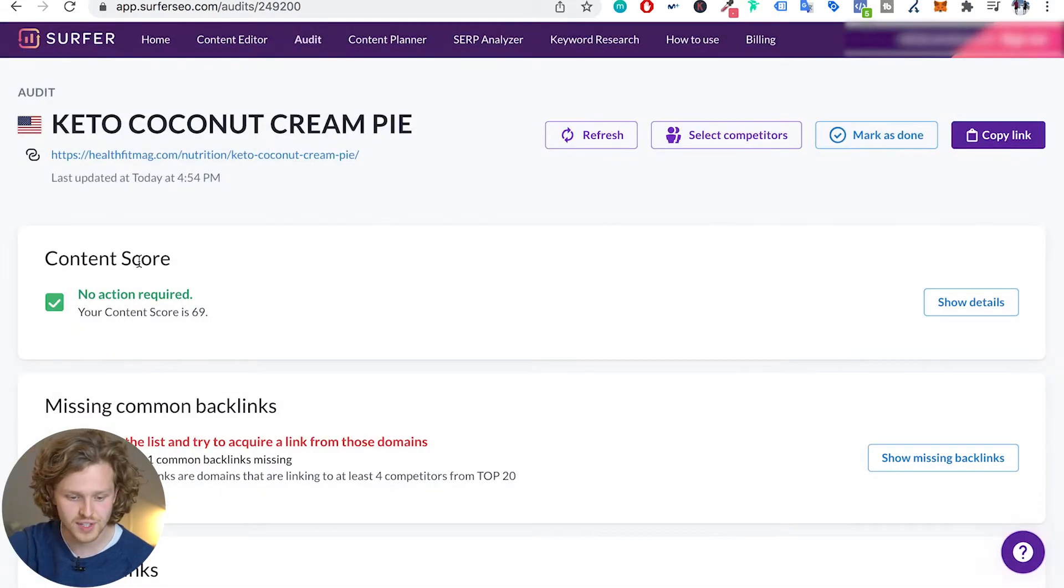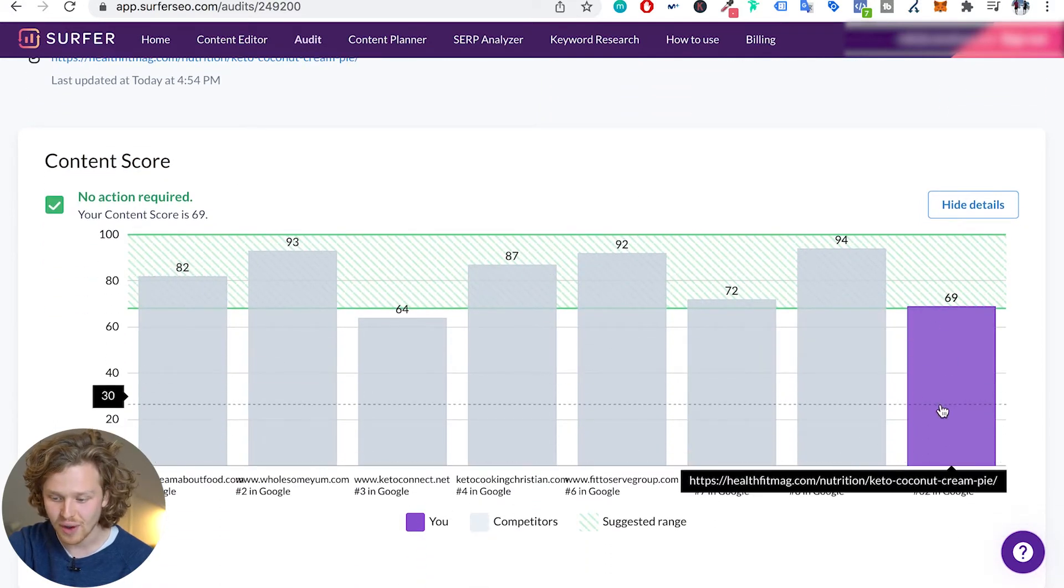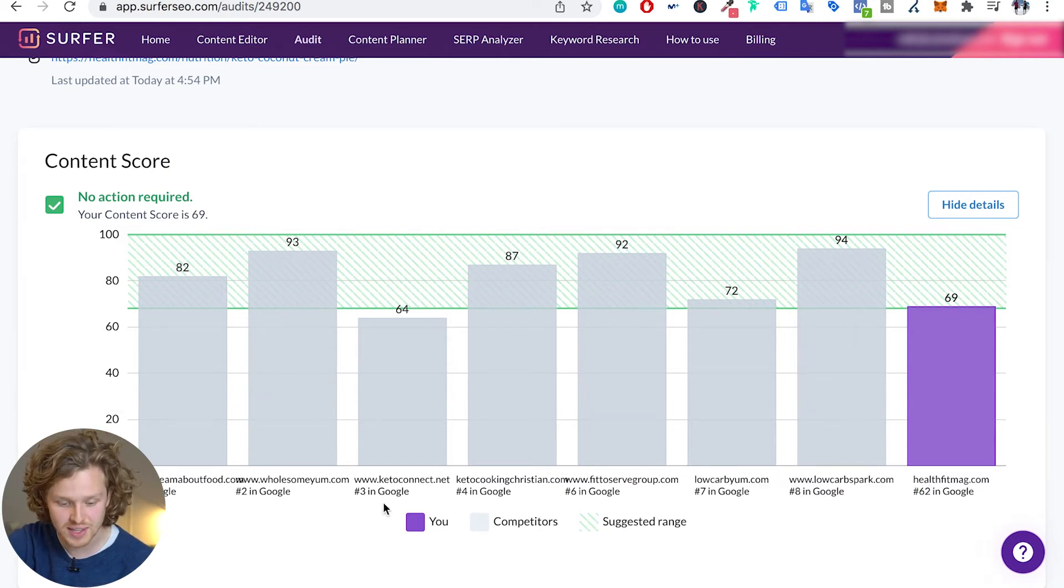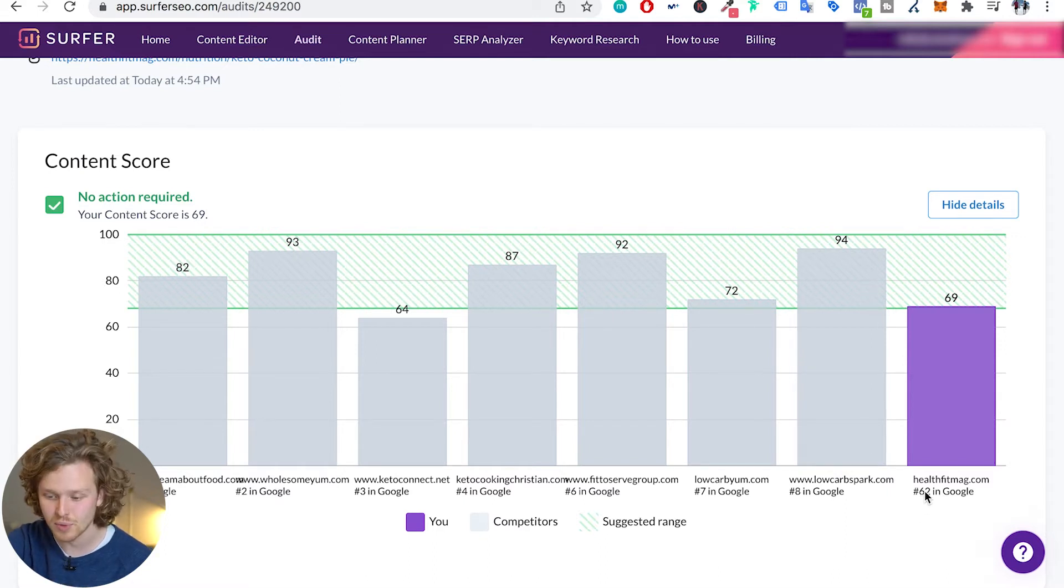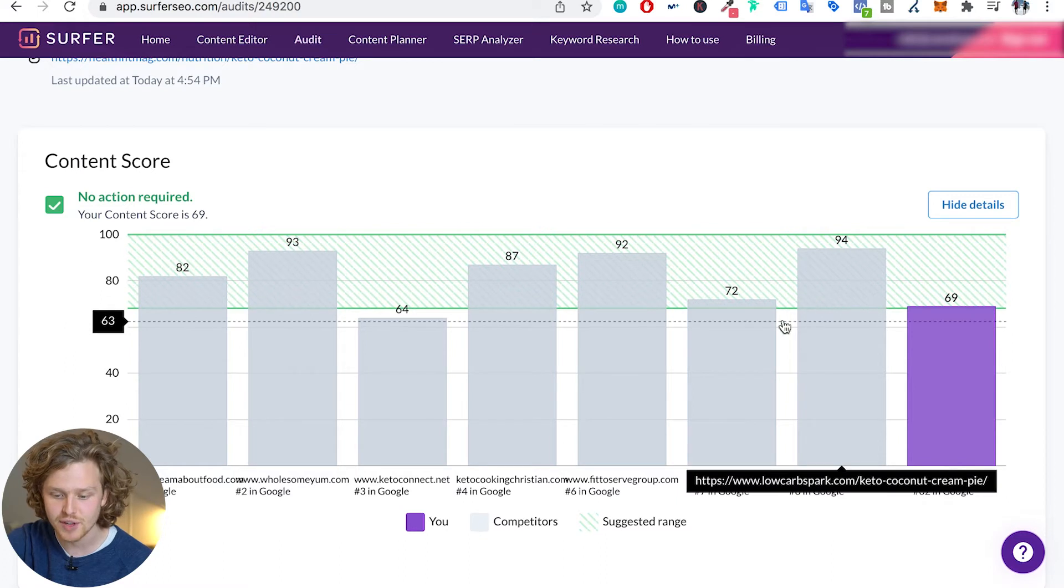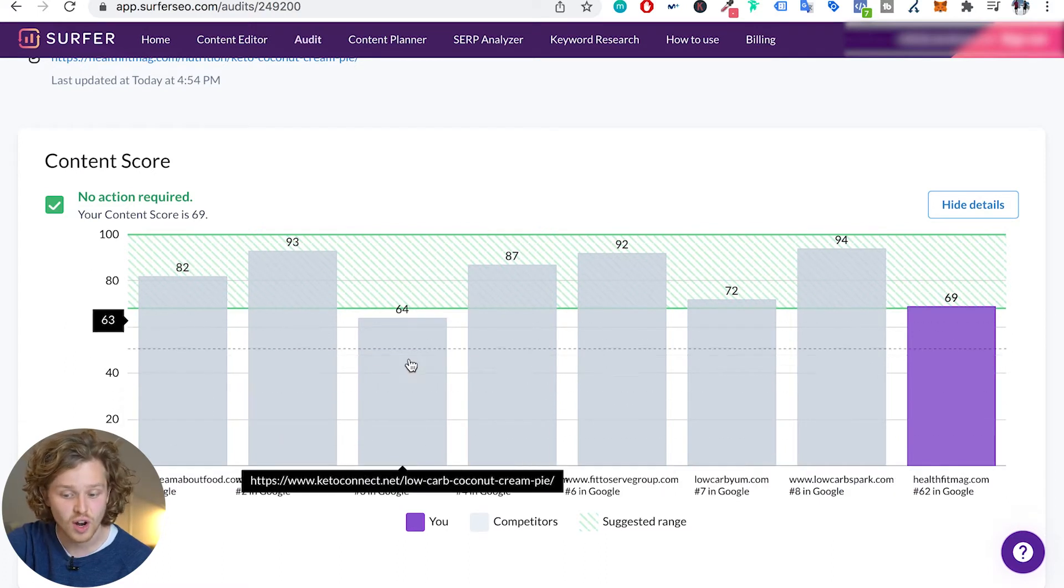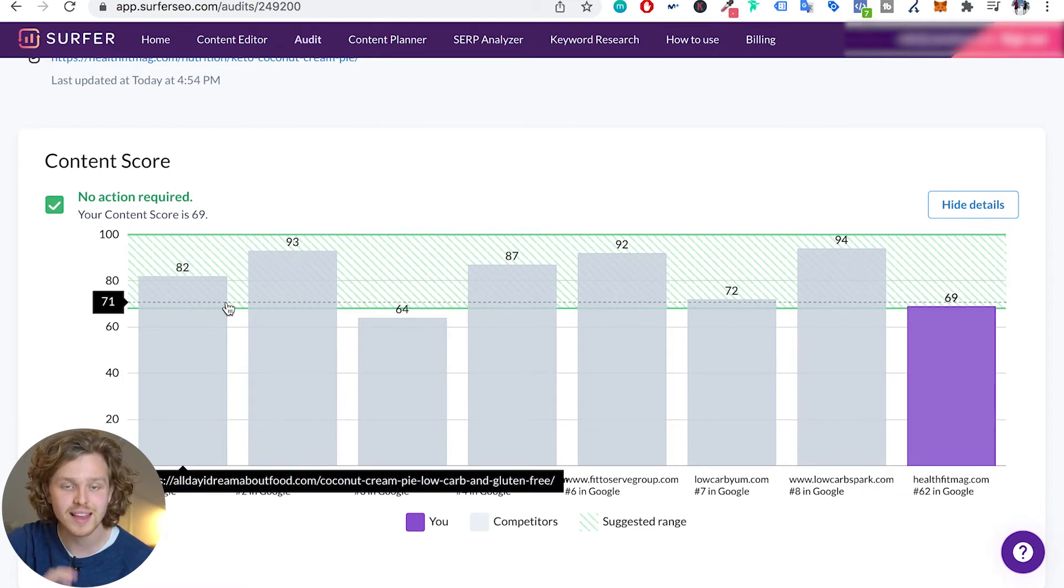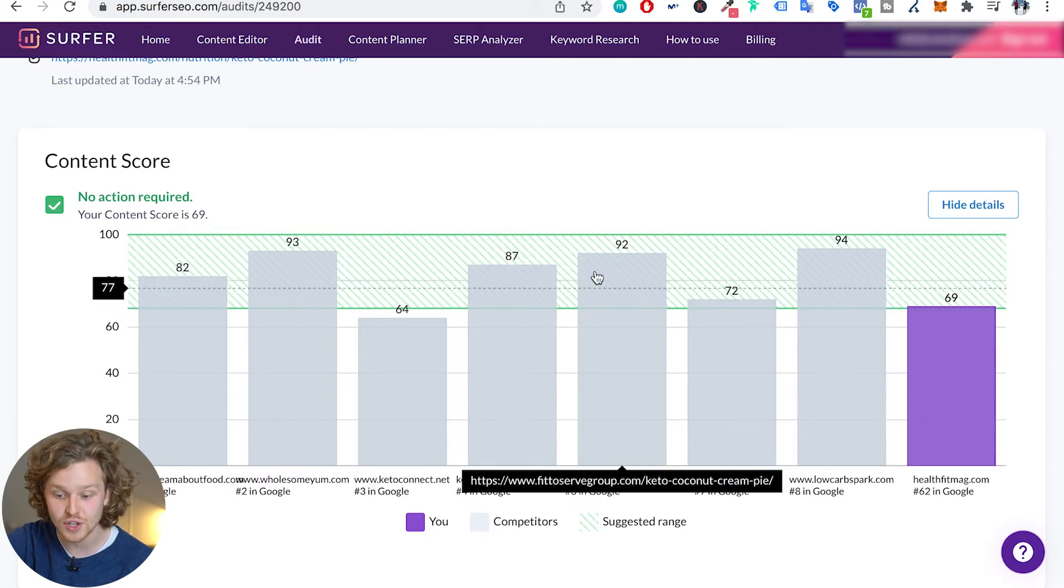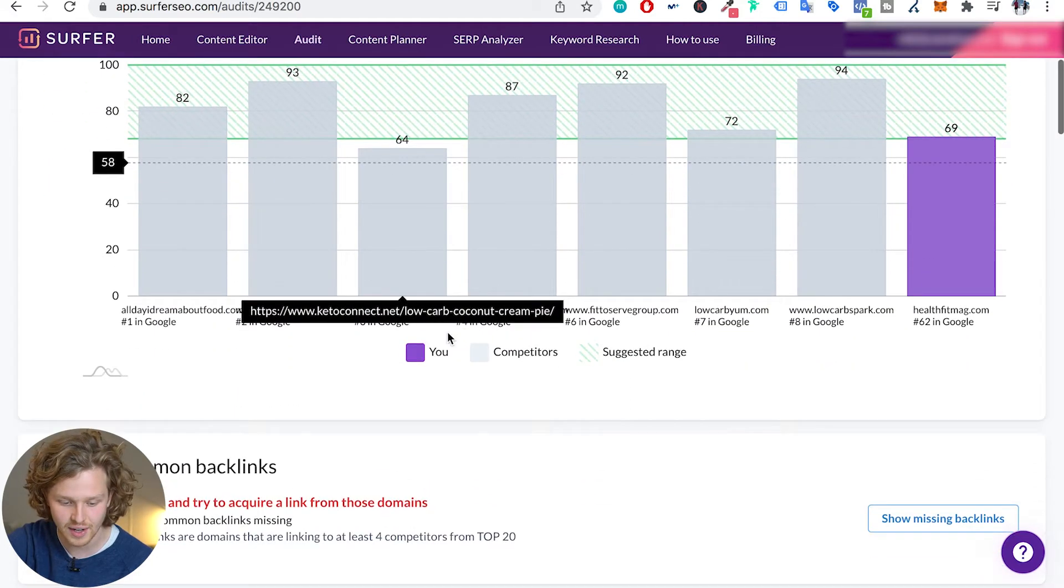First things first, the first thing that we see is this content score. So this content score basically gives us an idea of where we are in comparison to those people that we've just selected that are doing phenomenally well. We're ranked 62nd, so there's definitely a lot that I can be improving here. It's giving us that bird's eye view of, hey, your competitors actually have a way higher content score on average and there's a lot that you could be improving.